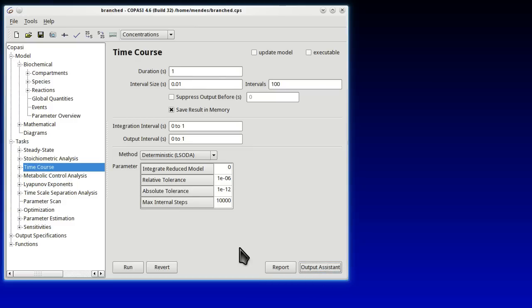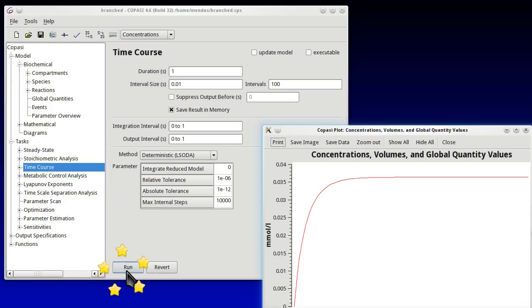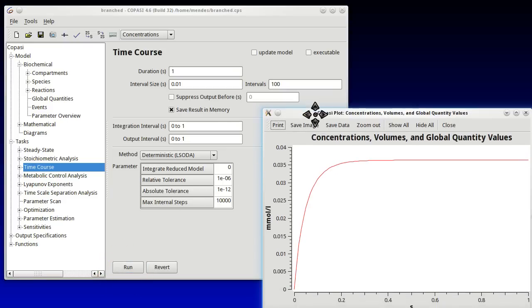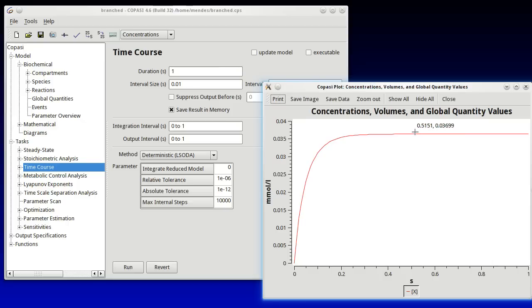And now we can go and run our model pressing the Run button. When we run, immediately a plot appears with a time course and you can see this plot. The cursor can go around, it has a cross and it has the coordinates of where the cross is. So you can actually inspect some values that way.